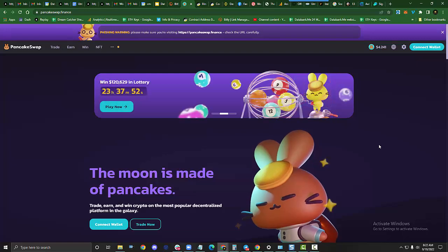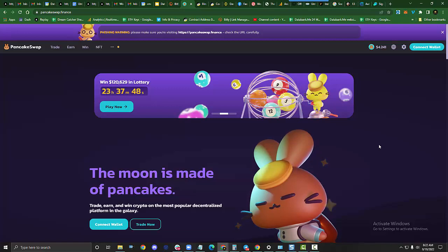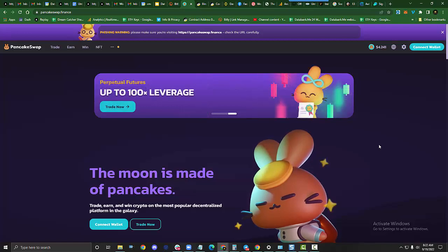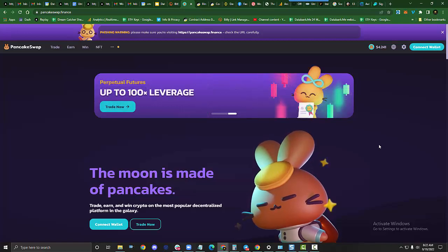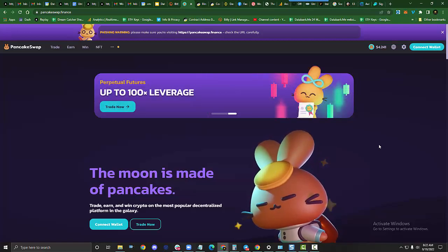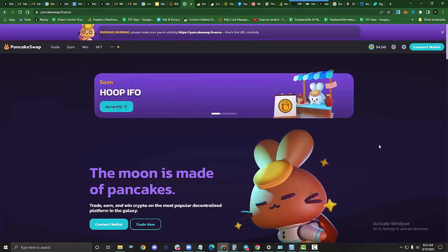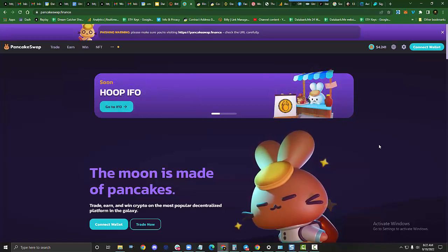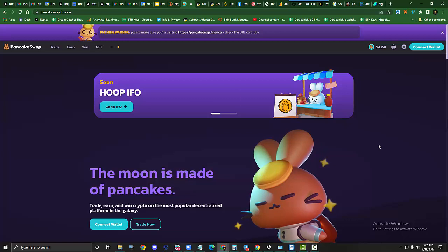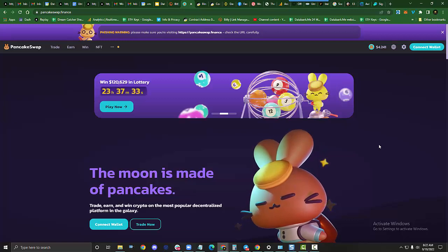In this video, we're going to show you how to buy and sell on PancakeSwap. PancakeSwap is Binance's number one DeFi exchange. DeFi stands for Decentralized Finance. That means there's no intermediary. This entire website is run by smart contracts. It is peer-to-peer trading at its finest.